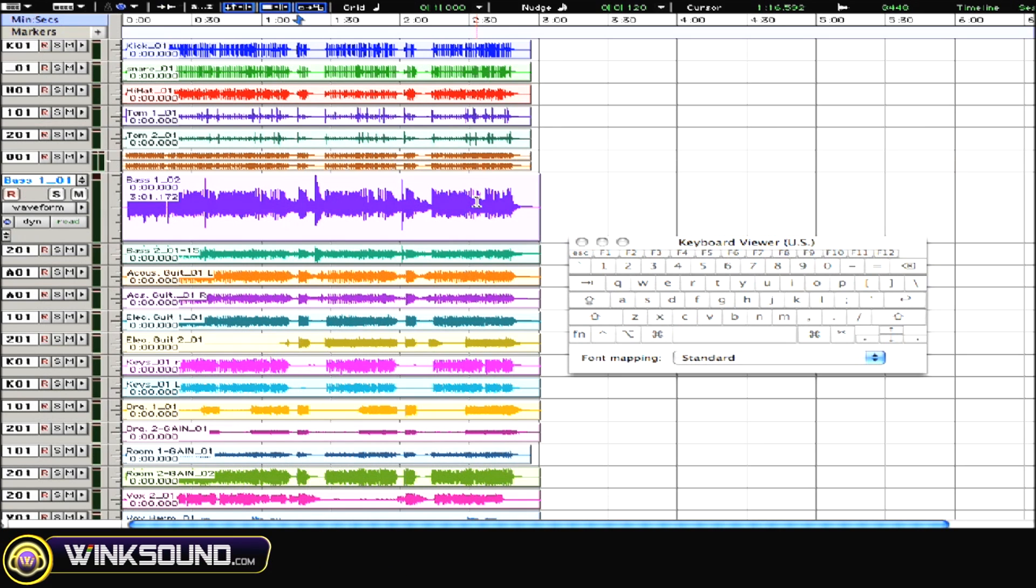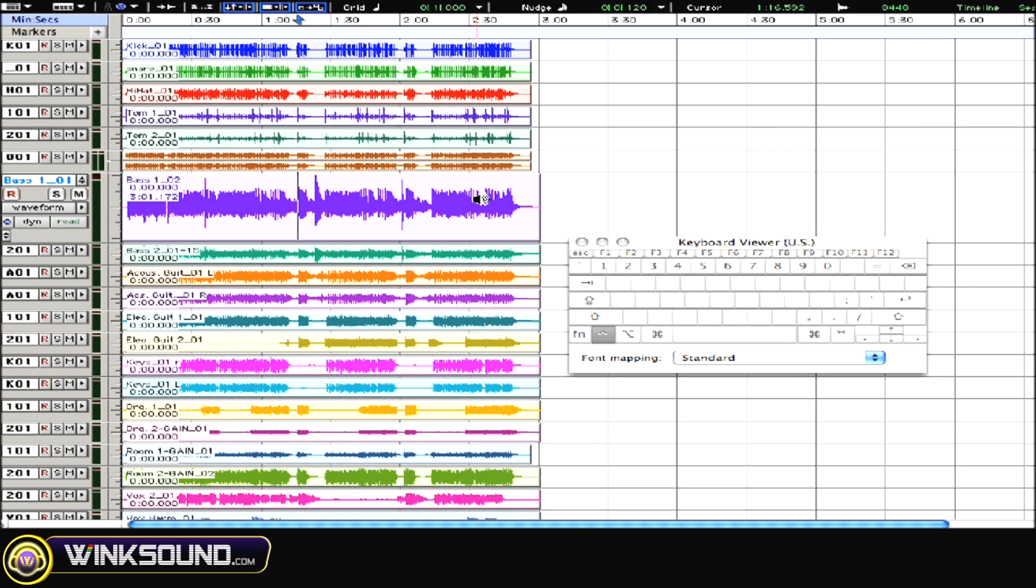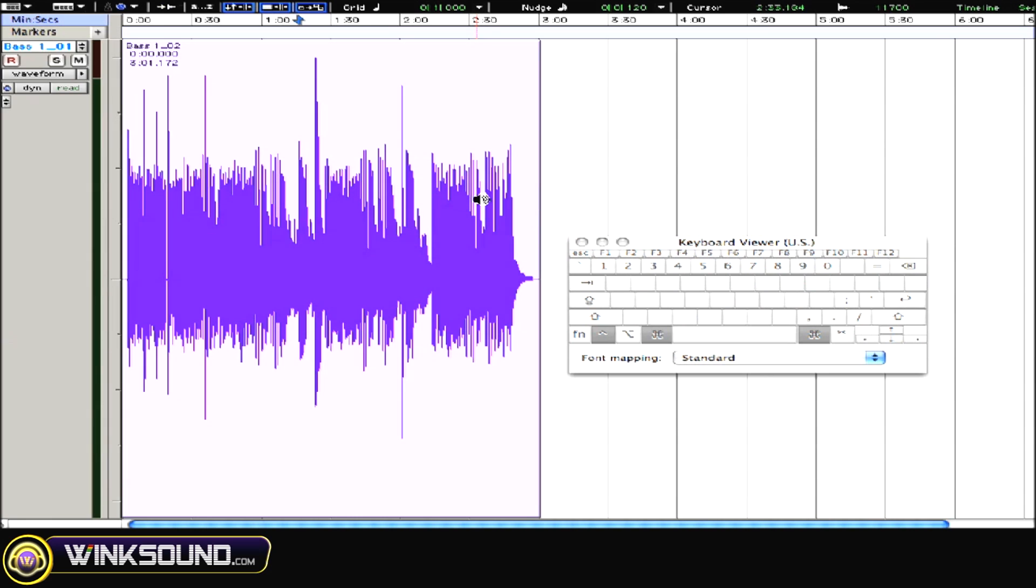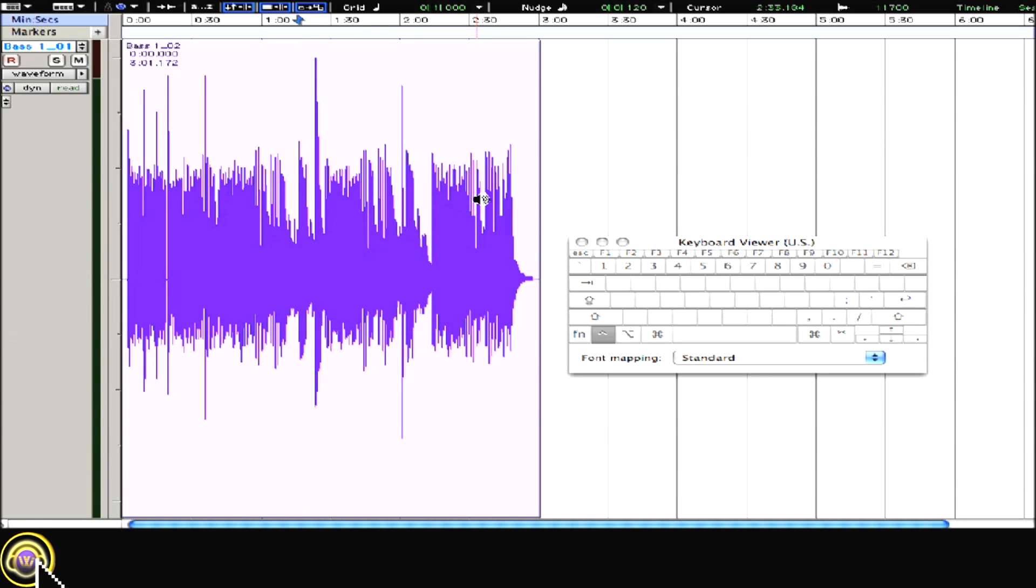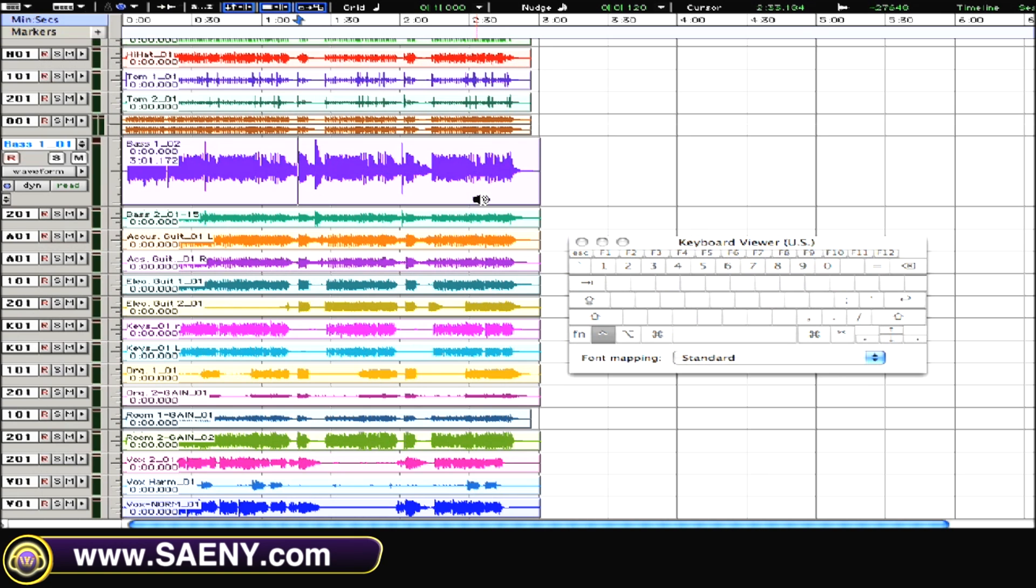To zoom in and out vertically, hold the control button and then press the up and down arrows. If we want this track to fill up the screen, we'll just add command to the equation, so now we're pressing control and command and then hit either up or down. Now we can just hit control up or down to get our track back down to size.